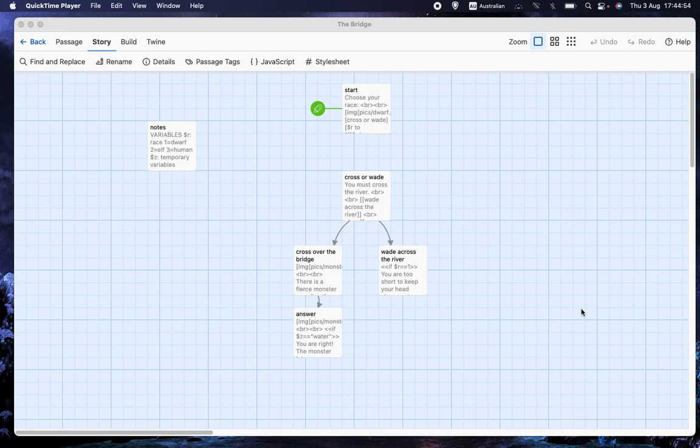Welcome back to Let's Make a Game, the channel where we are making a computer role-playing game using the free Twine program and the sugar cube format for Twine.